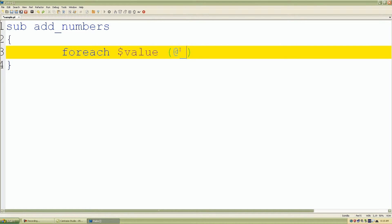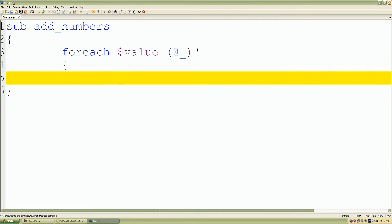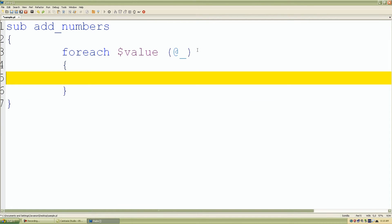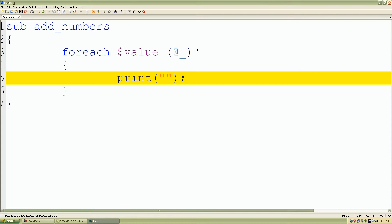And what the foreach statement is going to do is going to look at each element value and assign it to our scalar variable called $value. So again let me finish with my foreach loop control structure. And I just want to print each element value contained in our parameter list.